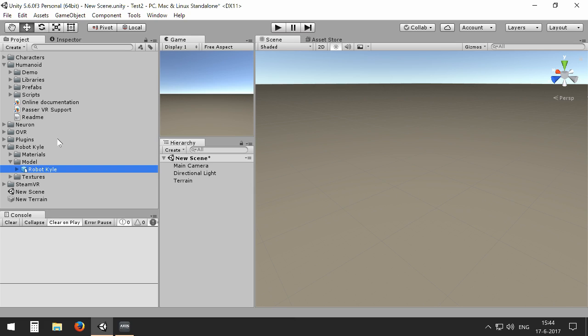You can use humanoid control with any avatar you like, but in this video I'm going to use Robot Kyle, which is available in the asset store. There's one thing: because Robot Kyle is a bit older, we have to make a change in the configuration, which can be done quite easily.